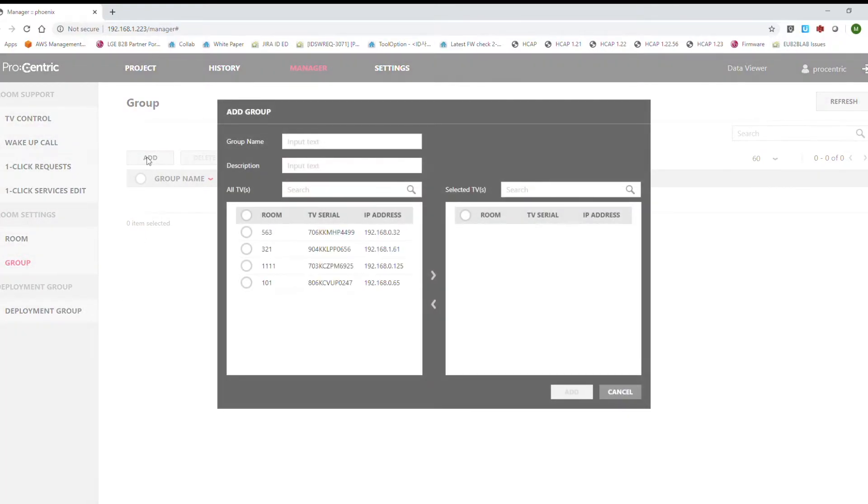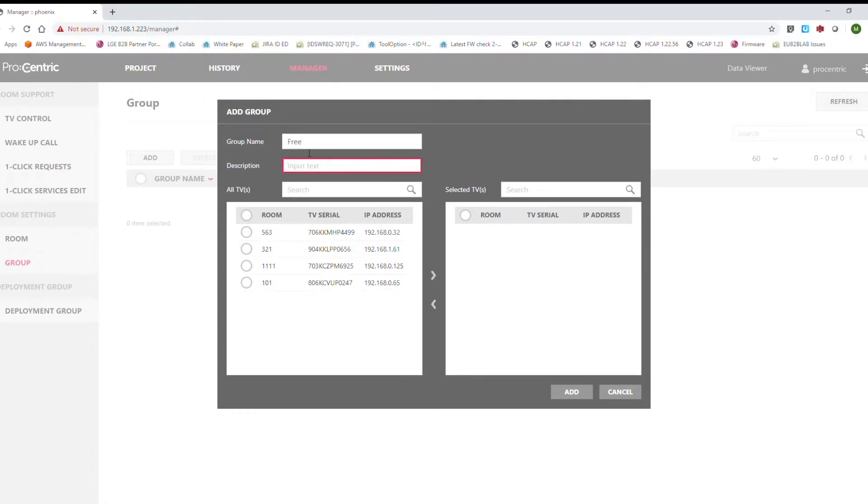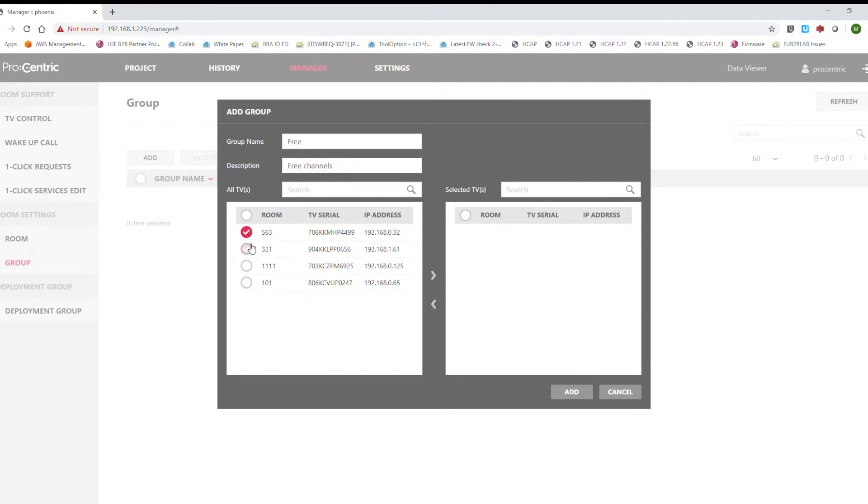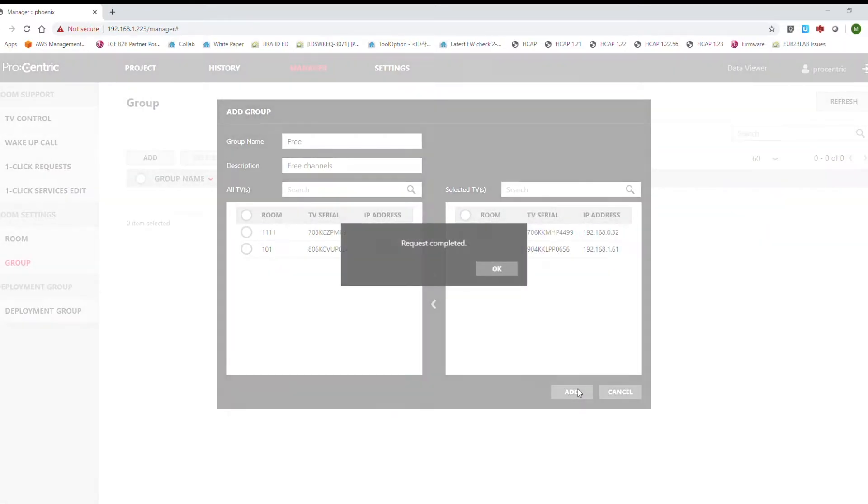Here is where we will create the room group. First we have to put a name. In this case we're going to make a group for free channels, so the name of this group will be called free, and the description will be free channels. Then we have to select which TVs belong to this room and add them.